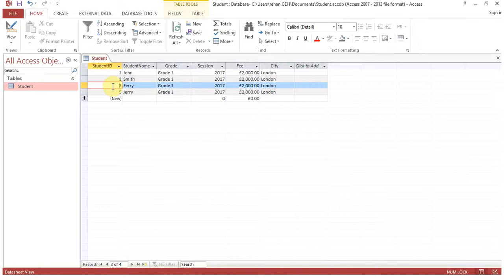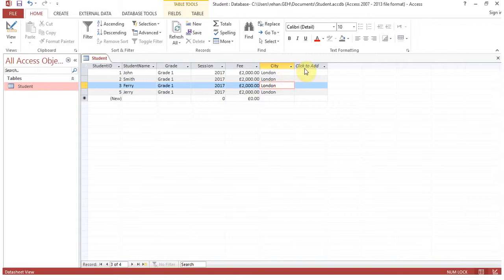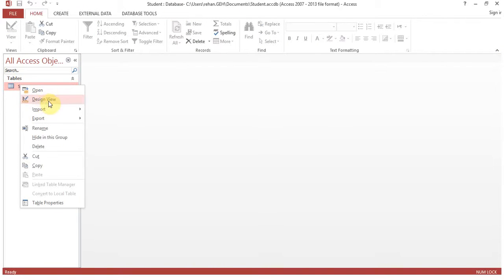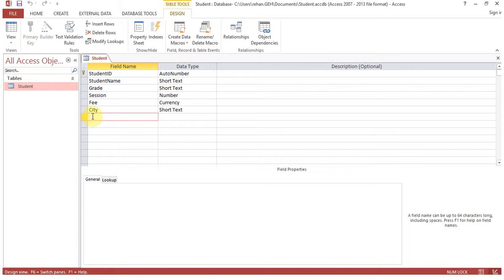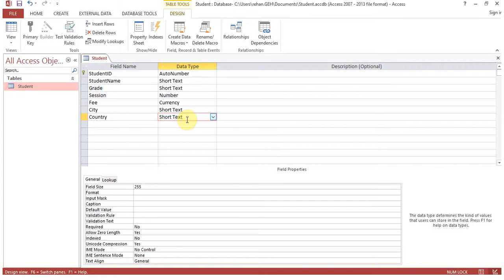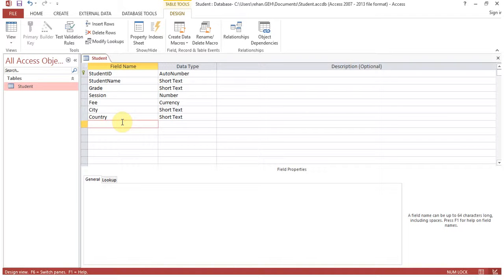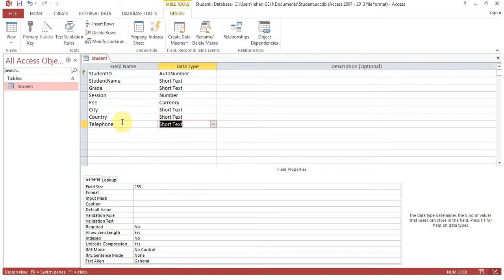I hope everyone has got the idea of how to create a table. Once a table is made, don't worry — you can always amend or modify the fields. For example, if you want to add 'country', 'home address', or 'telephone number', you can do so. Close the table, right-click on it, go to 'Design View', and add new fields: 'country' as Short Text, and 'telephone'.